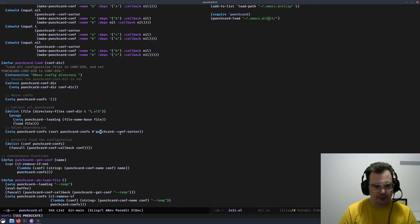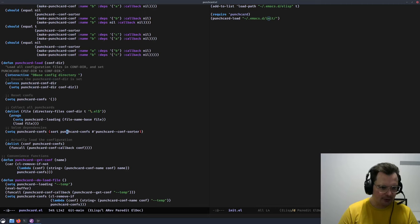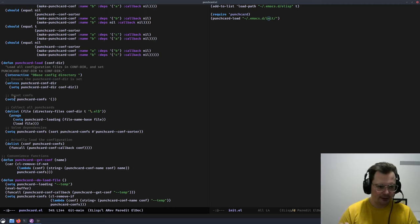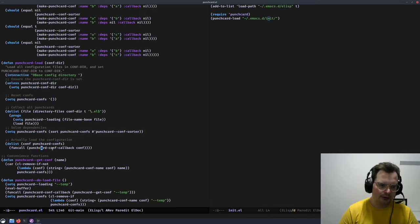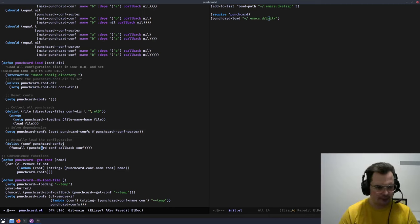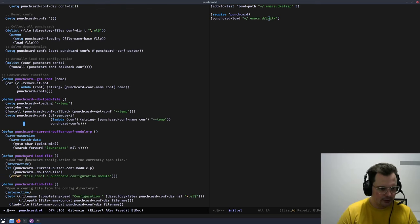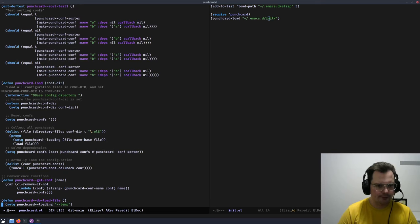Once we've loaded everything using do-list iterating over every .el file, and loaded all the files we're interested in, we then sort them using the conf-sorter as our dependency resolver. The sorted result is stored back into punchcard-confs. Finally, when everything is loaded and sorted, we actually run the callbacks — for every configuration in order, we call the callback stored within that configuration.